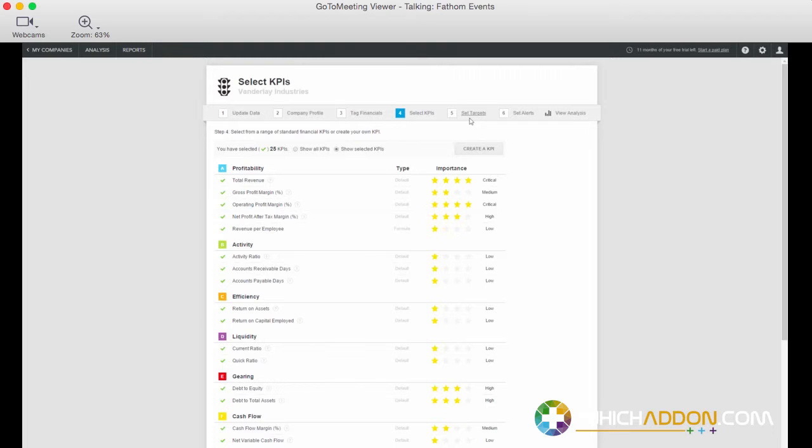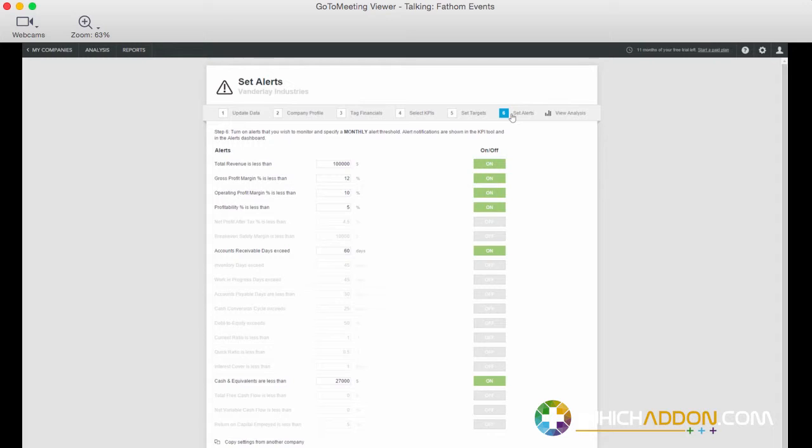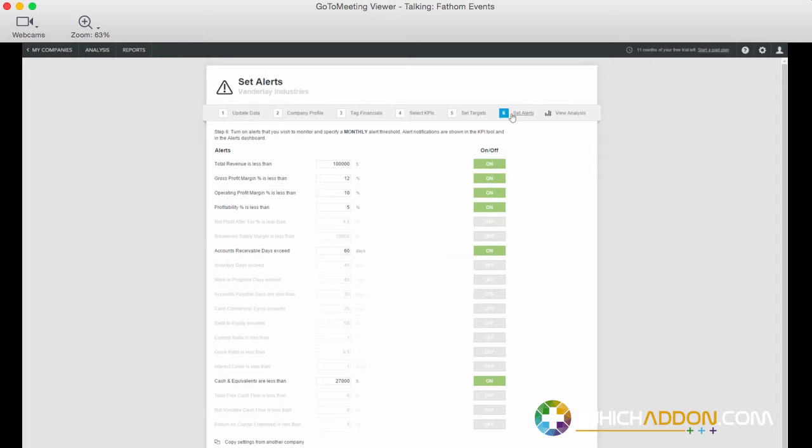The final step in our workflow is simply setting targets. We quickly run through the list of KPIs that we've selected. Whether that was as few or as many as we've selected, we can set targets and set alerts. Alerts are not business as usual targets. Alerts are key thresholds that if we cross, we want some alarm bells to ring within Fathom to notify us that we're exceeding a certain operating level. So what we've just covered off on there is really taking us through the typical workflow for setting up Fathom, importing data, going through these six steps.